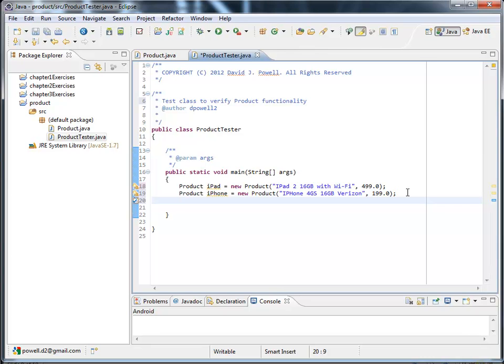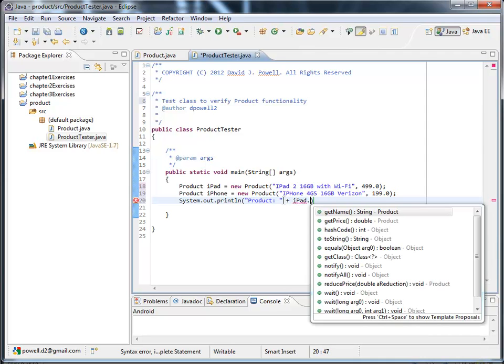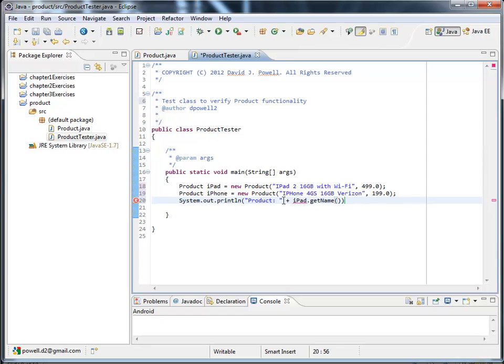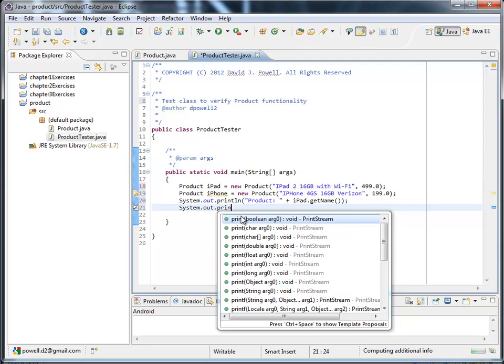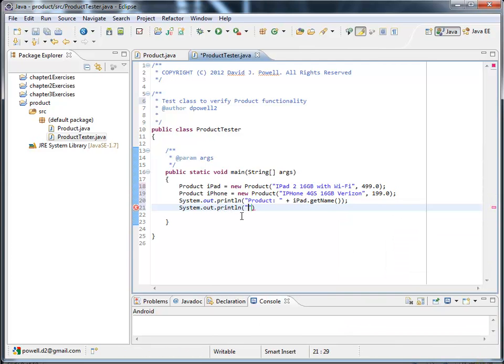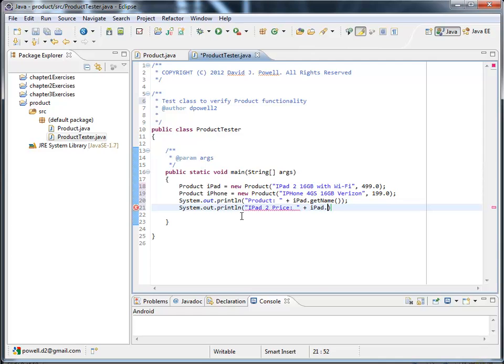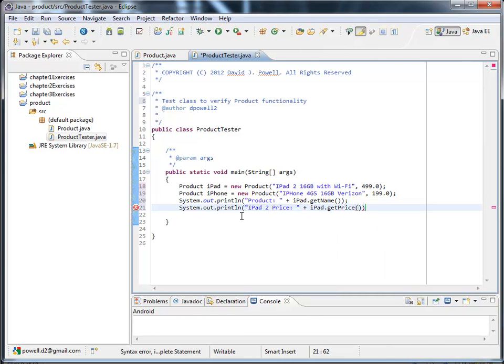And then instead we wanted to print out the name and value of each. So system.out.println. Oh, I want to print out the product name. So product. And I'll concatenate to that. I'll call my iPad instance. And I'll ask to get its name. And then I'm going to print out the price. So there's my product. There's my price.